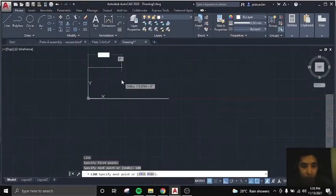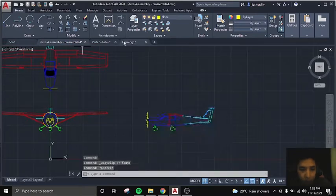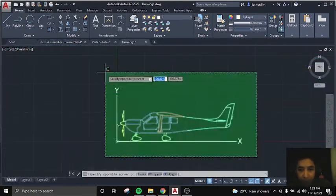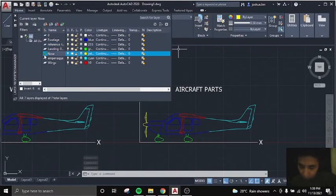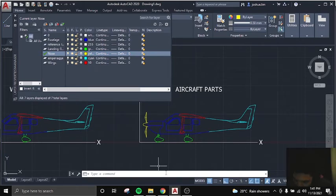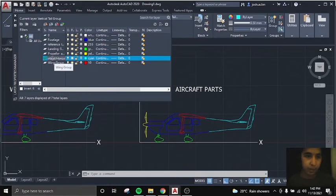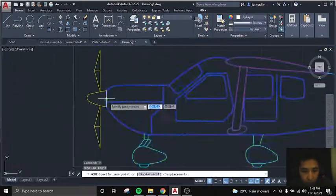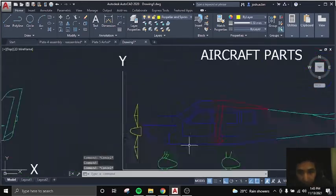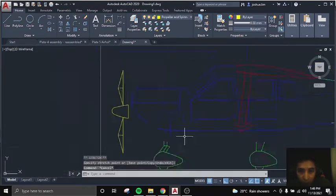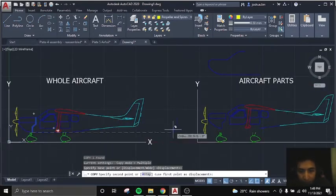Hello, good evening. For our Plate 6 centroid, first from our three views we will get the side view and put it on a reference point. Here I am just labeling the parts so it's easy to identify. I am also identifying the main parts: the propeller group, fuselage group, the tail group, the wing group, and the landing gear group.